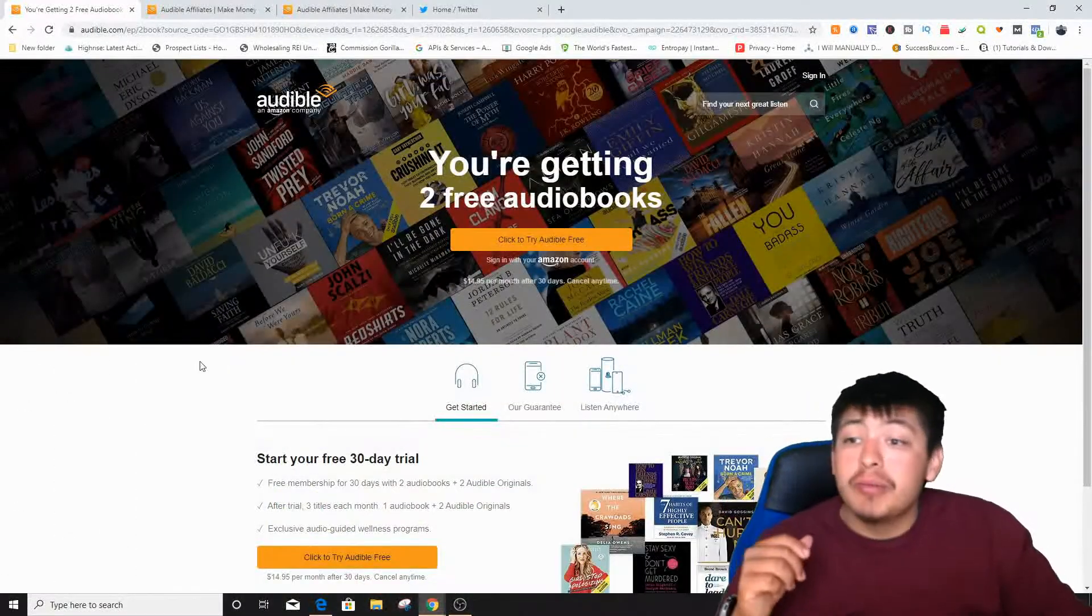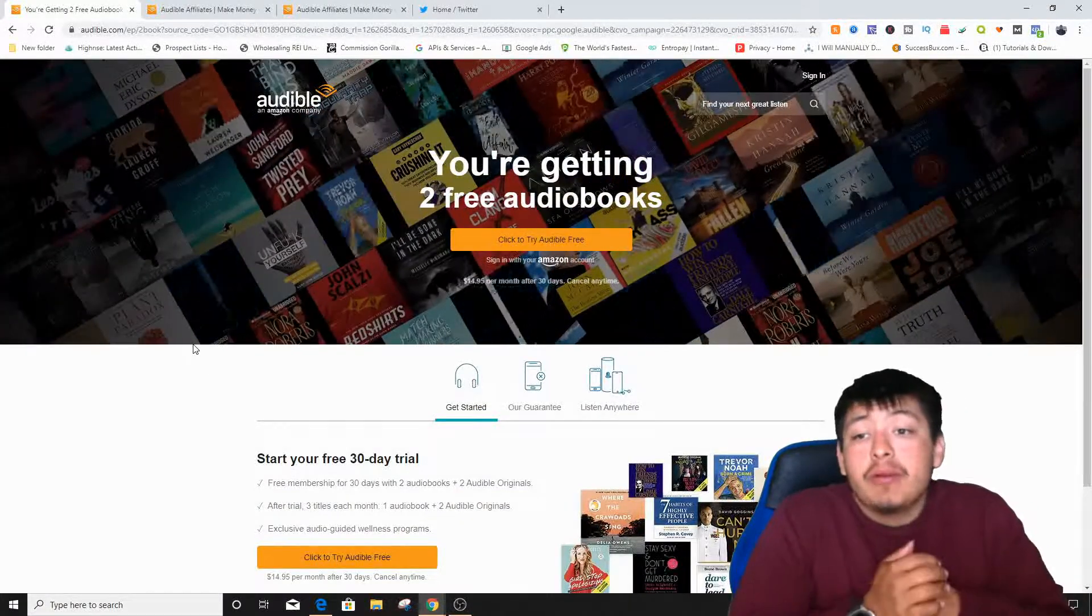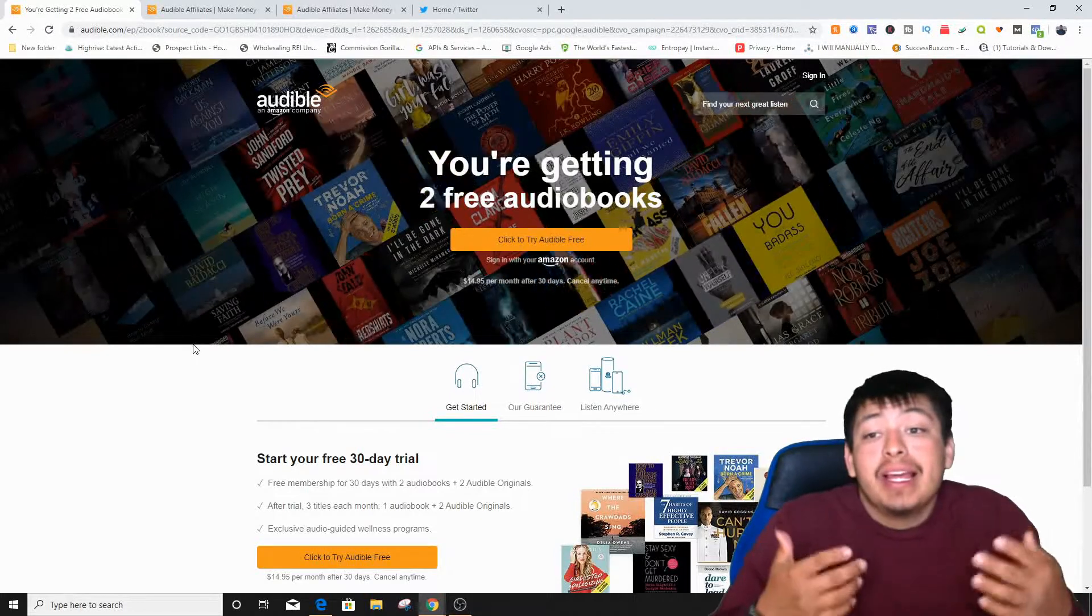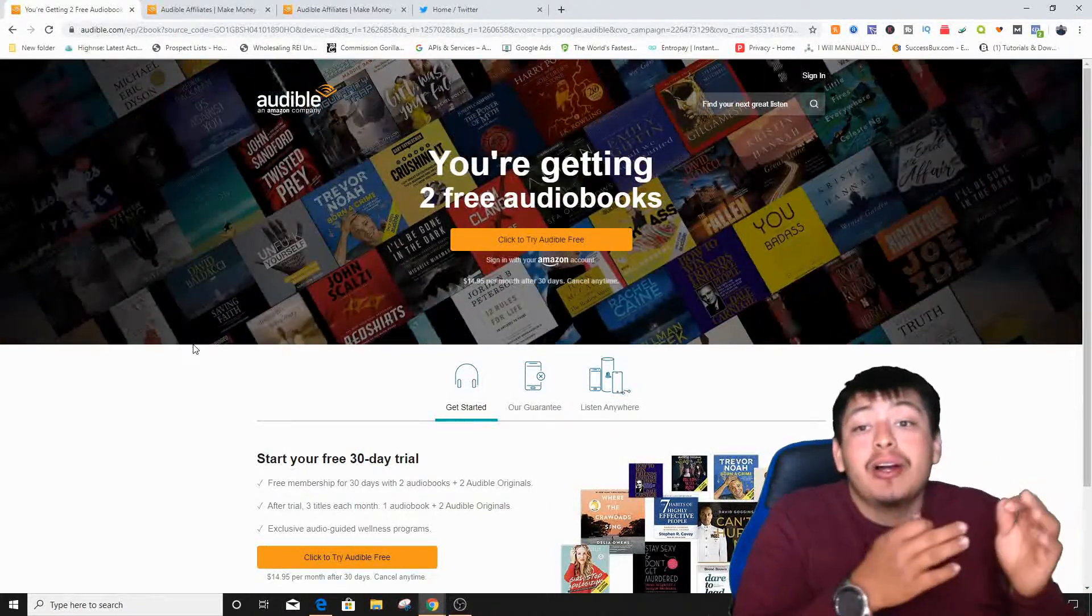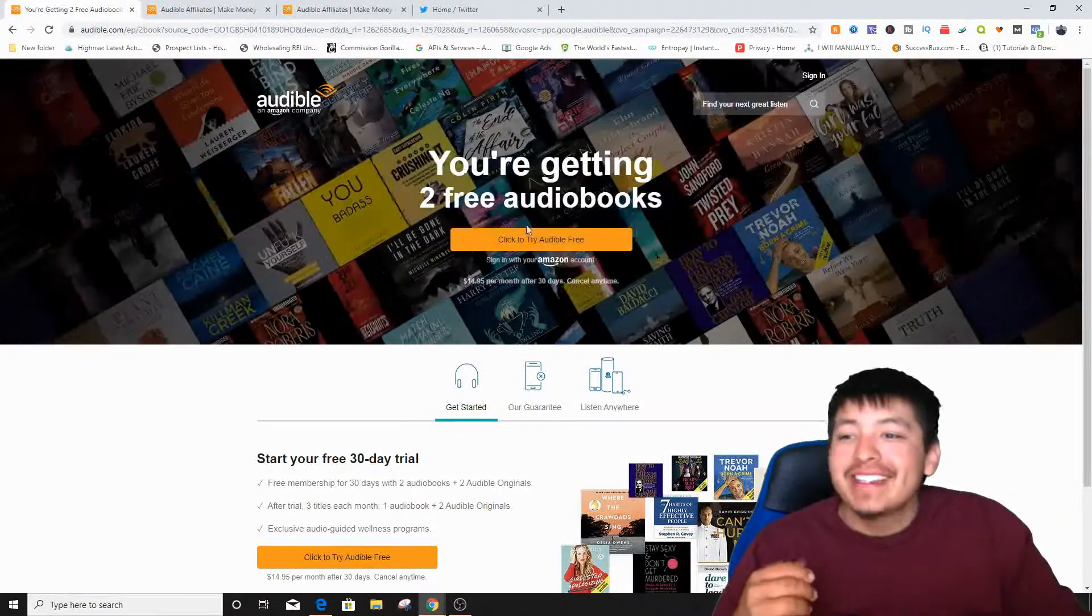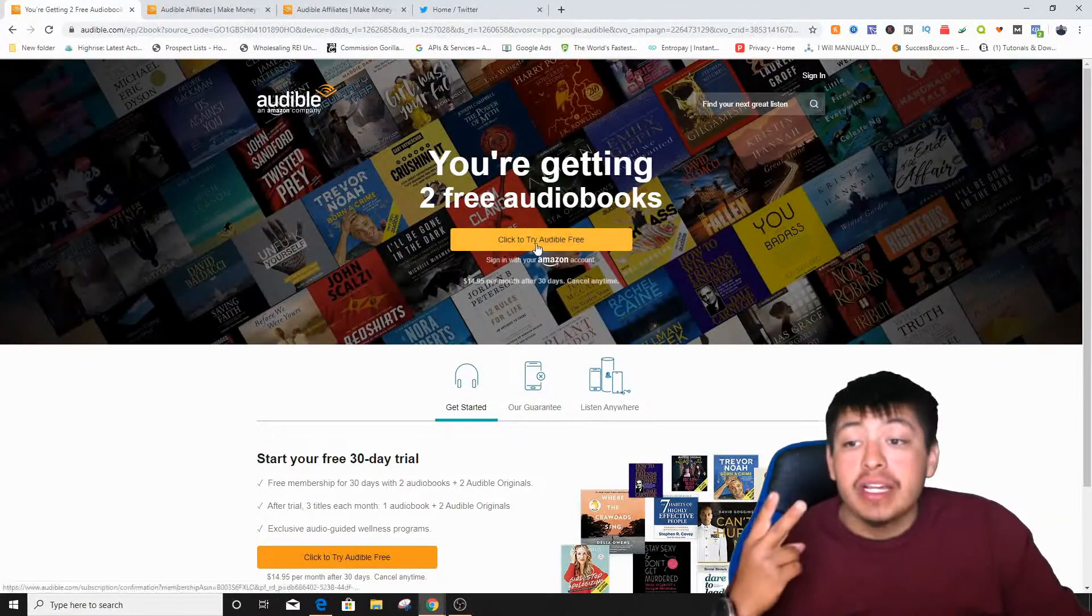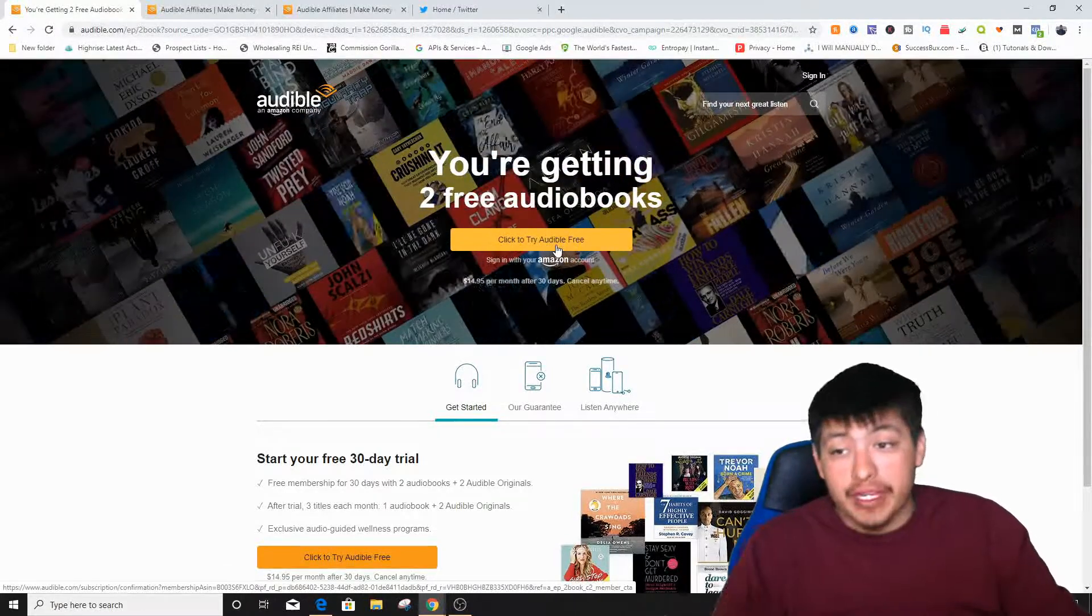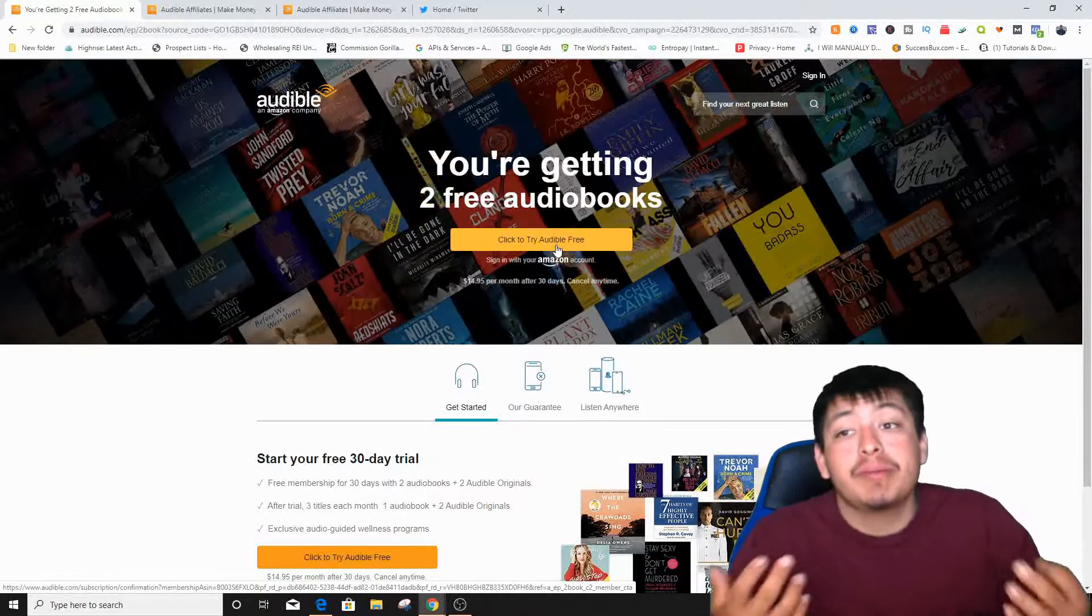It's actually called Audible. So pretty much what Audible is, is a website where you can actually get free ebooks and actually play it out like if it was a song or something. They actually play out their whole book to you through audio. Obviously, it says Audible. So it says right here you're getting two free audiobooks, try our audiobooks for free.